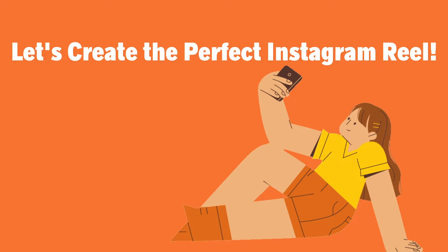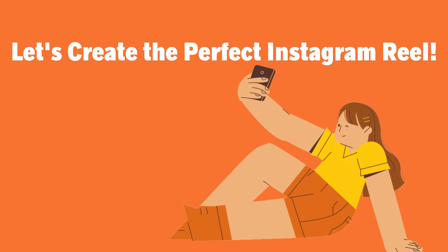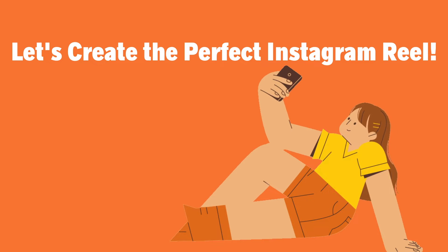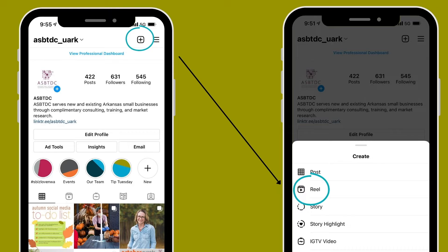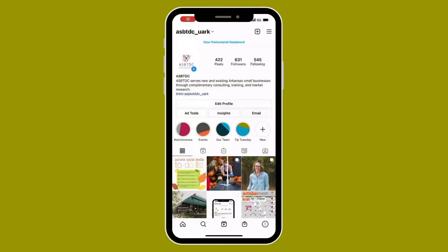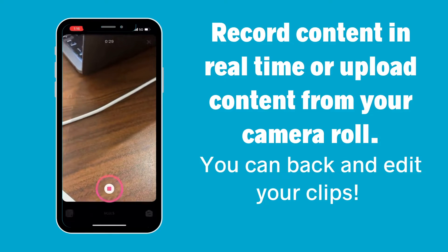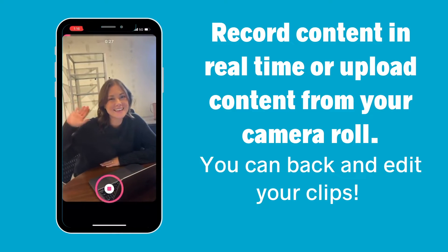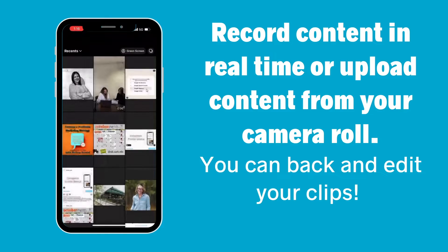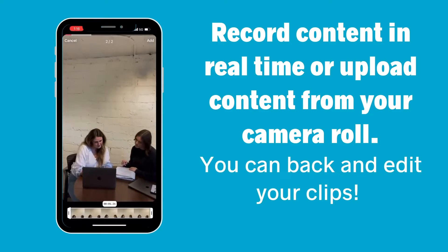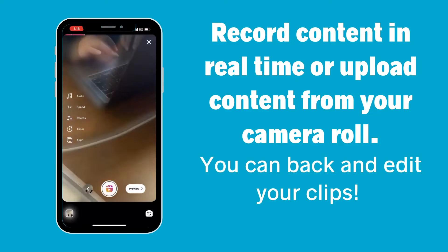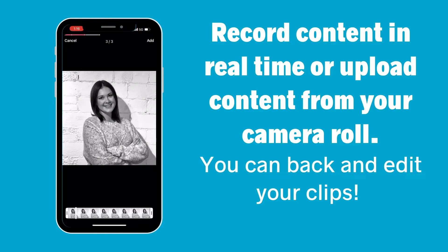Here is how you can easily create the perfect Instagram Reel. First, go to your profile — in the top right corner you will see a plus button. This opens your posting options. Click 'Reel.' Here you can either record content in your environment in real time, or you can upload previously recorded clips and photos straight from your camera roll.